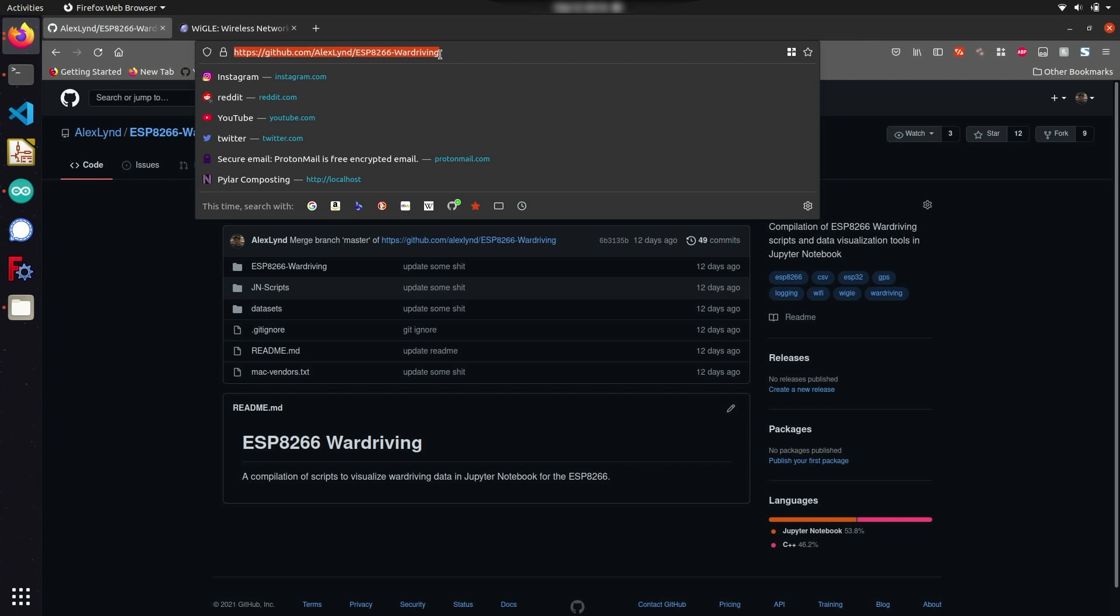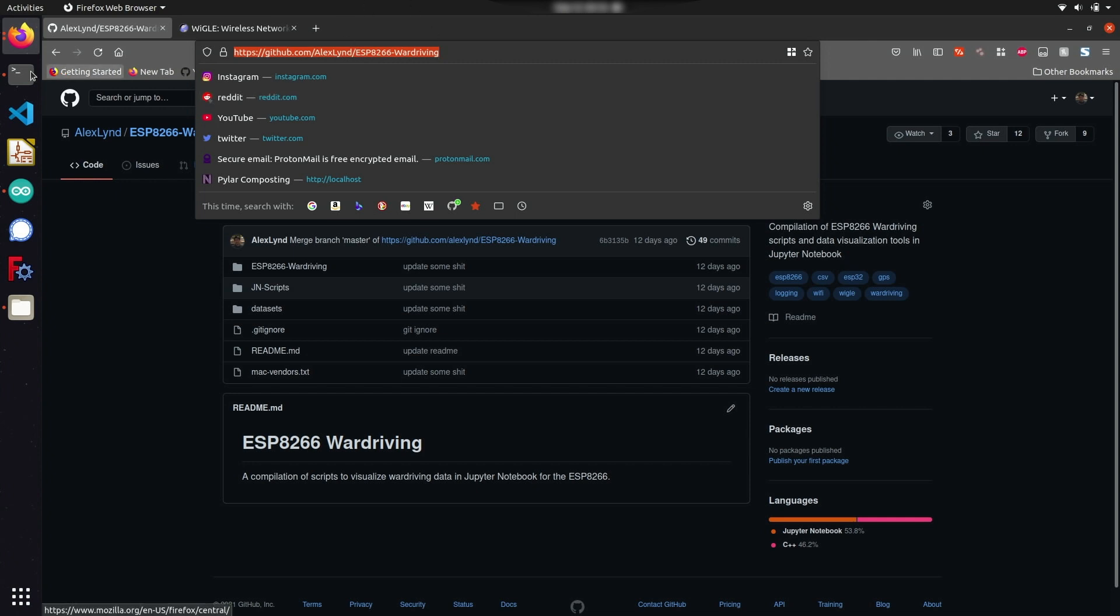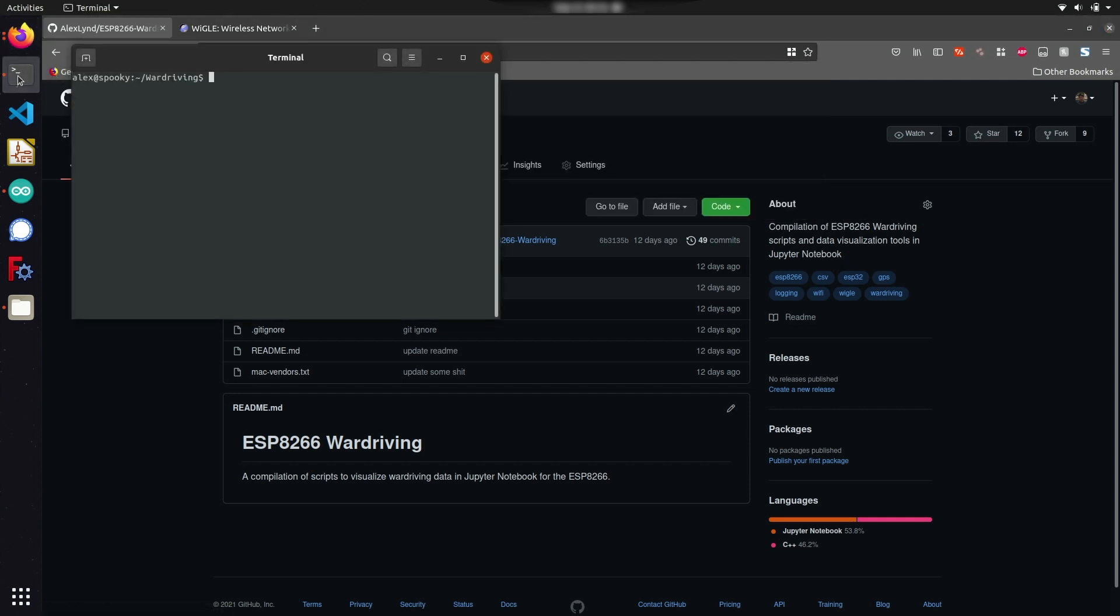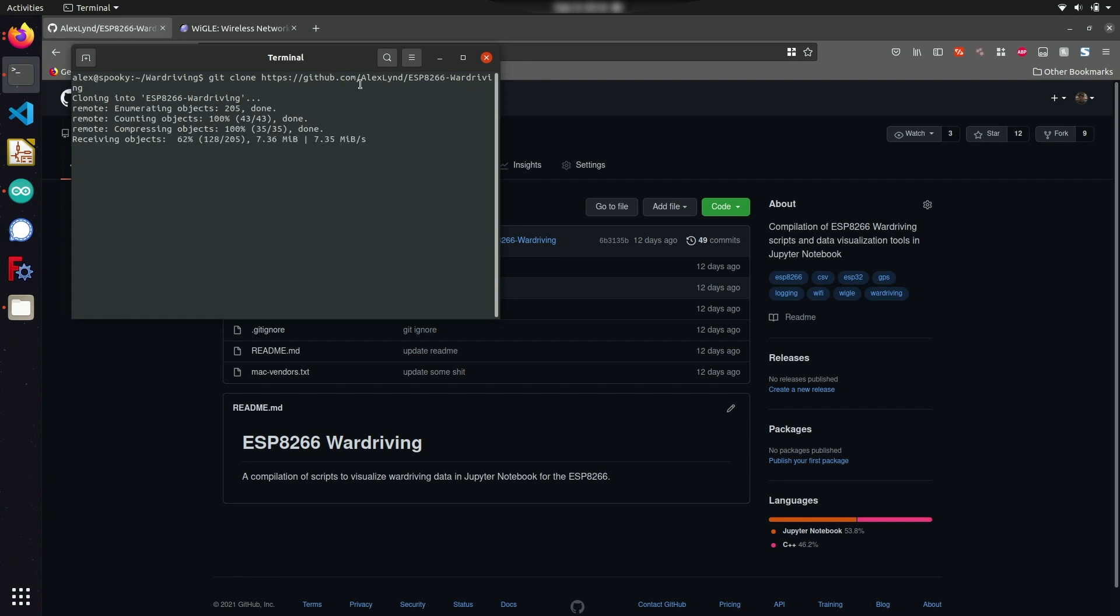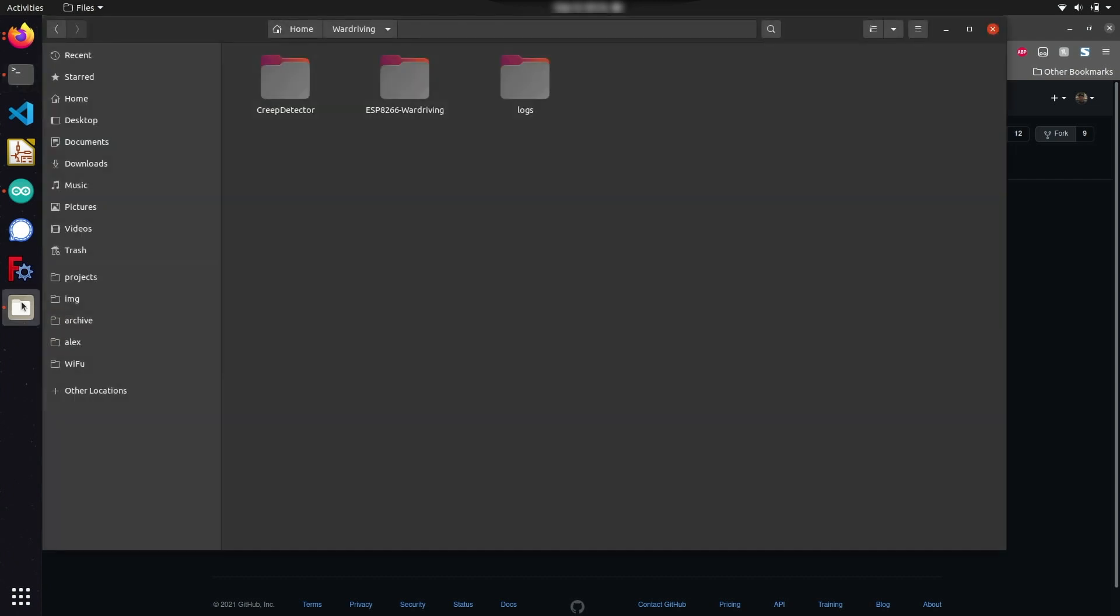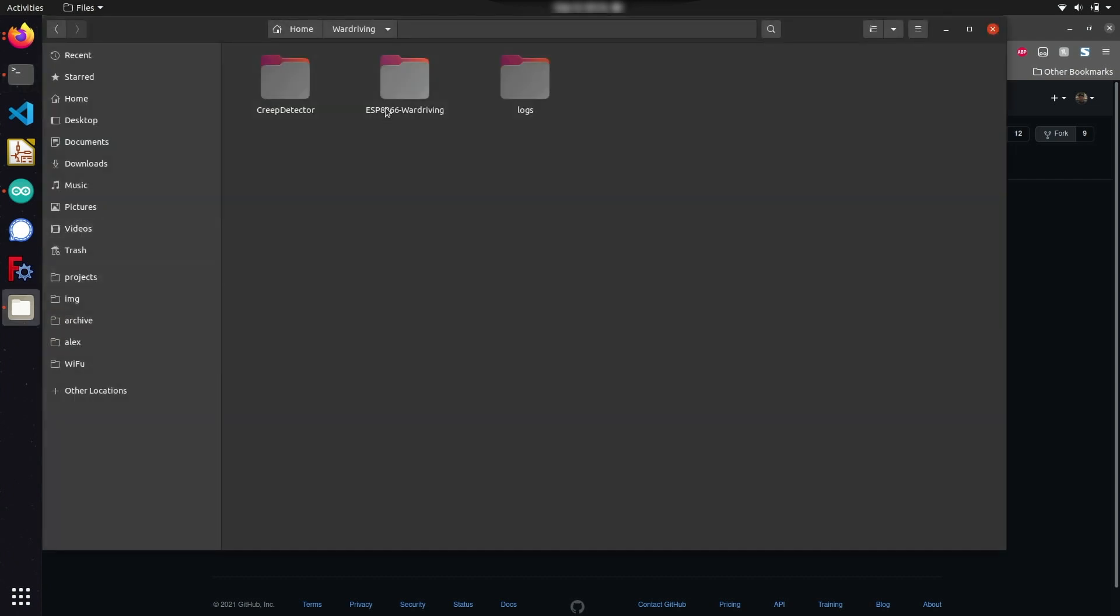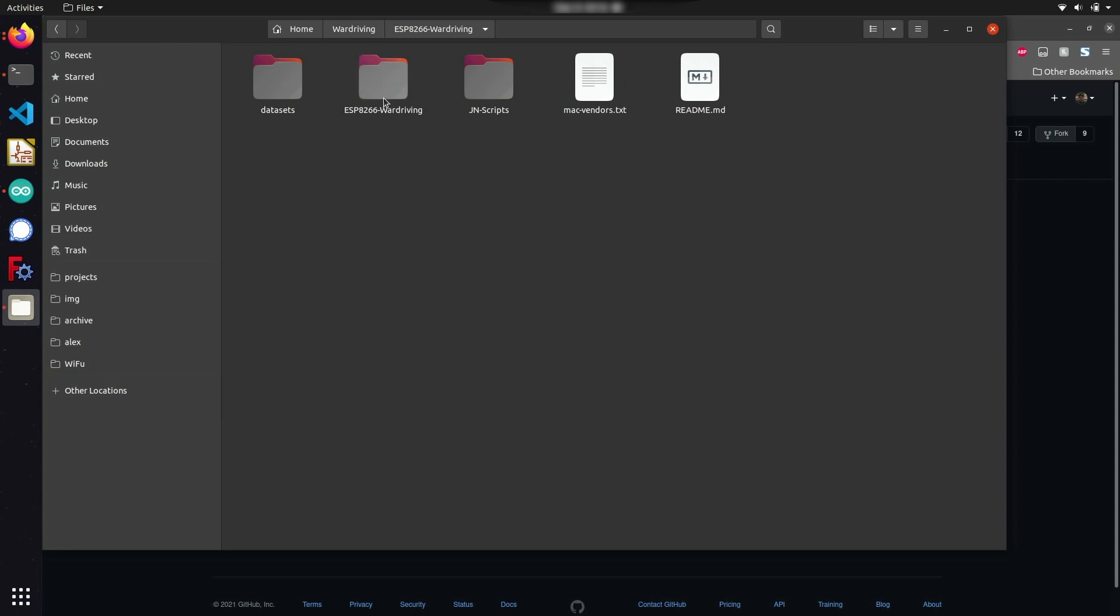I'm going to start by copying this URL and opening a new tab in my terminal where I'm going to clone this repository to my computer. I can do this by typing git clone and the URL of the GitHub repository. Now heading over to my files, I can open up the repository we just downloaded and navigate into the esp8266-war-driving folder.